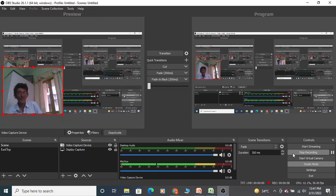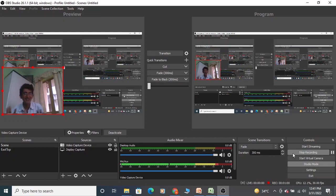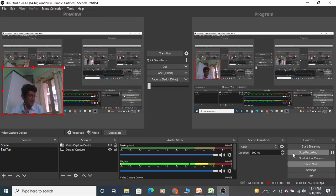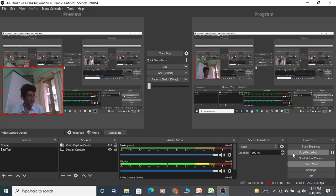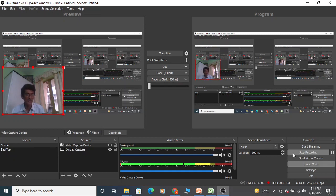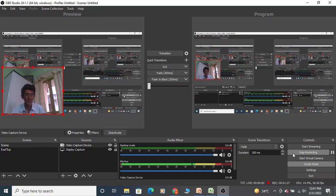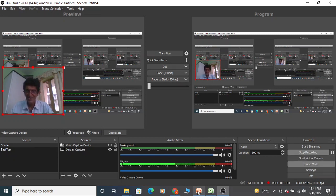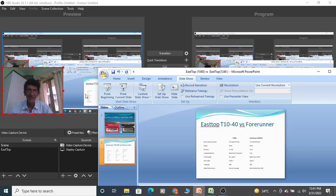I've been playing Forerunner for around the last four to five months. This has been my main harmonica. Easttop 1040 I've been playing for about a year, with some overlapping period. So I am now in a position to compare both. I've made a PowerPoint presentation, let's jump into it.